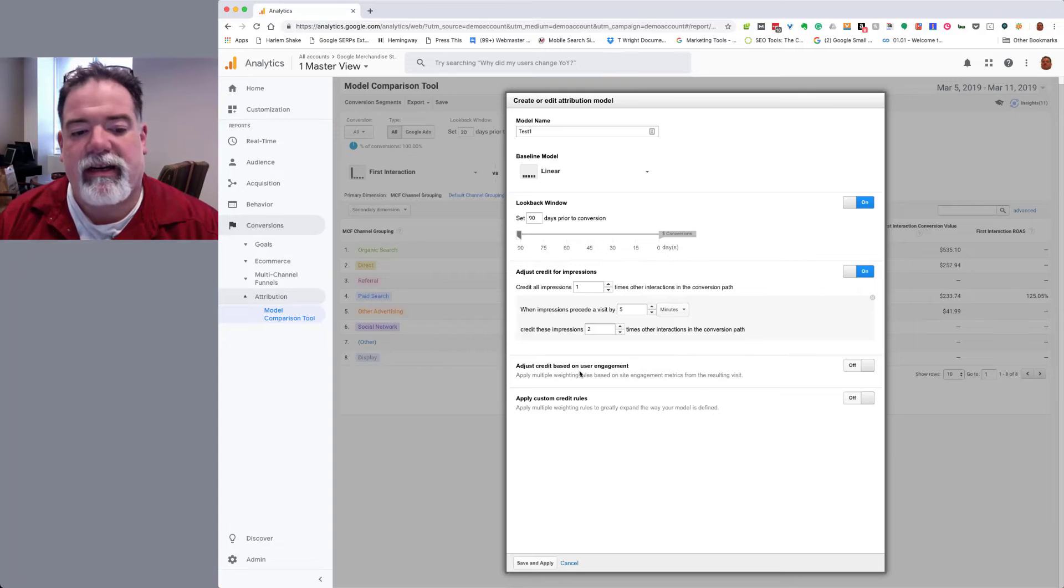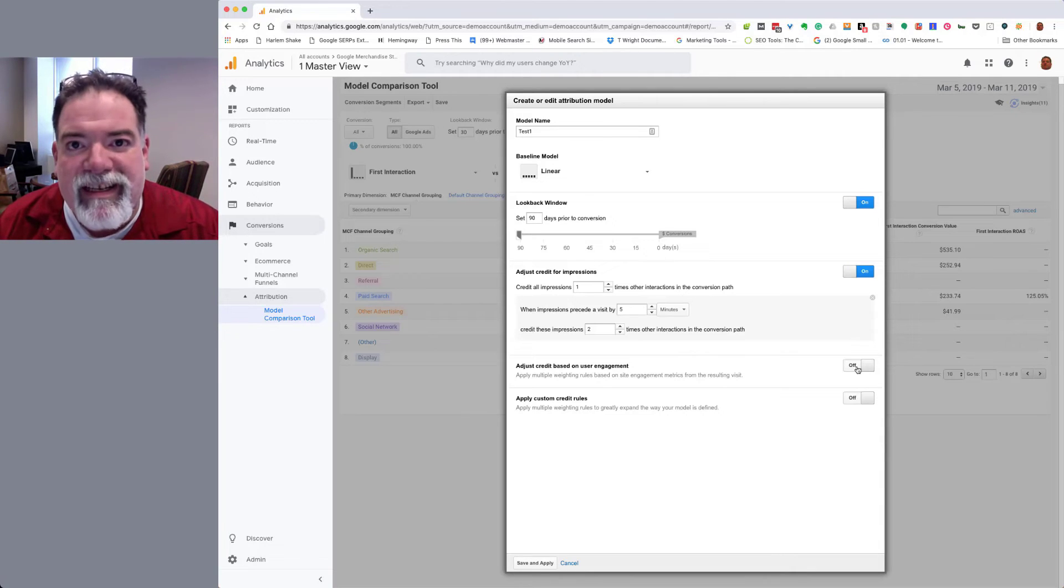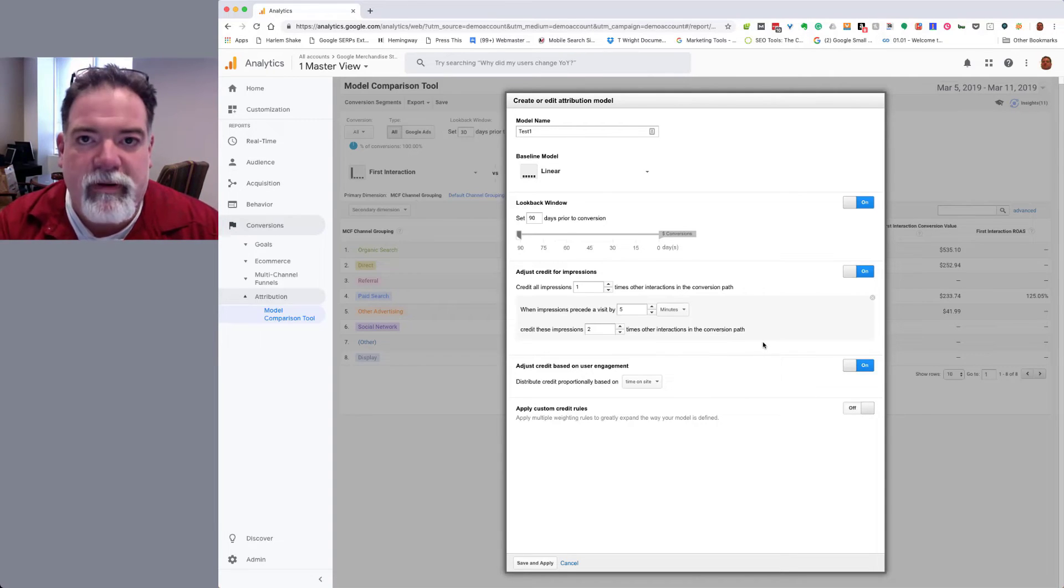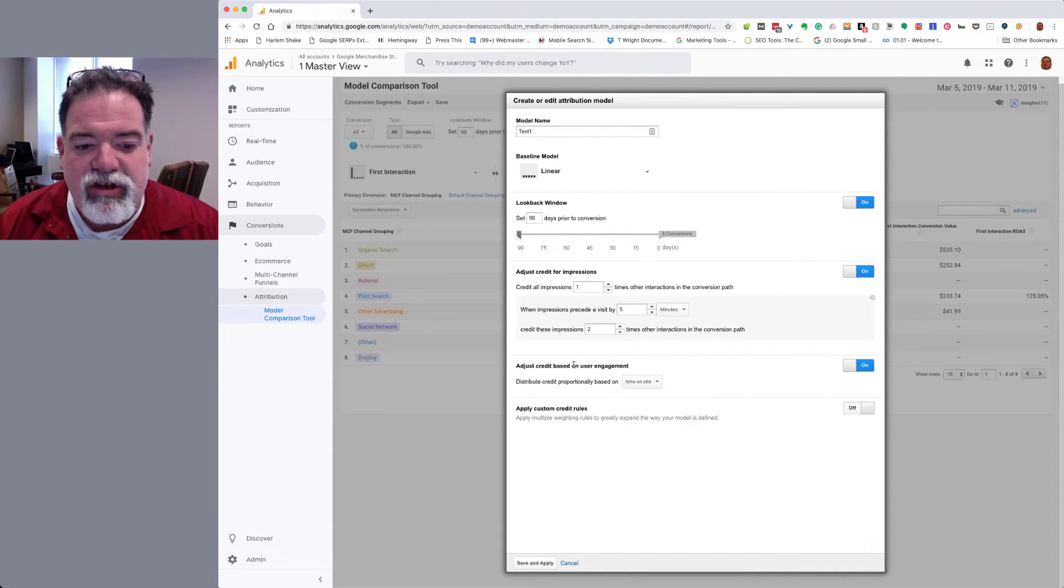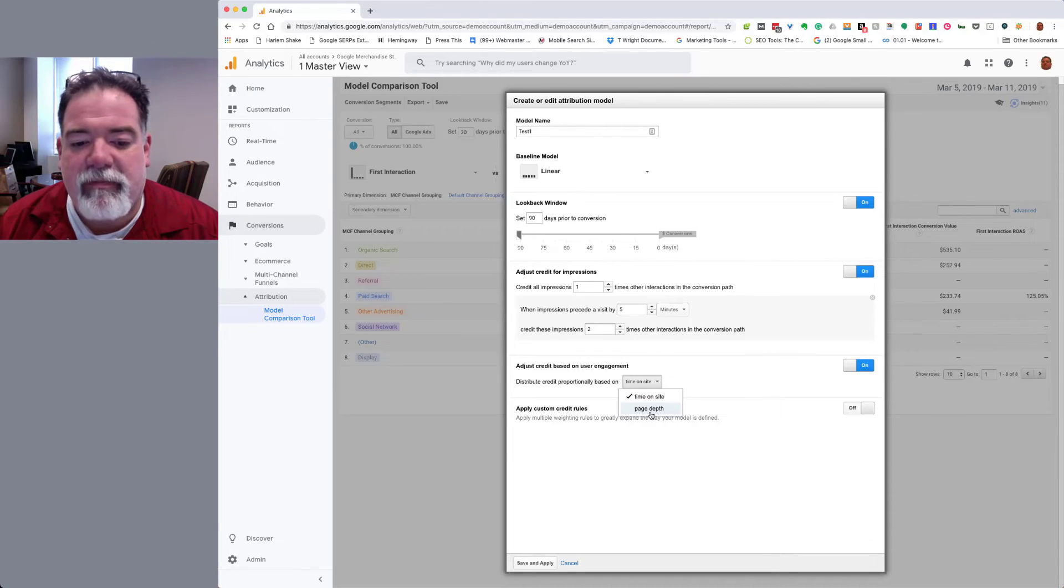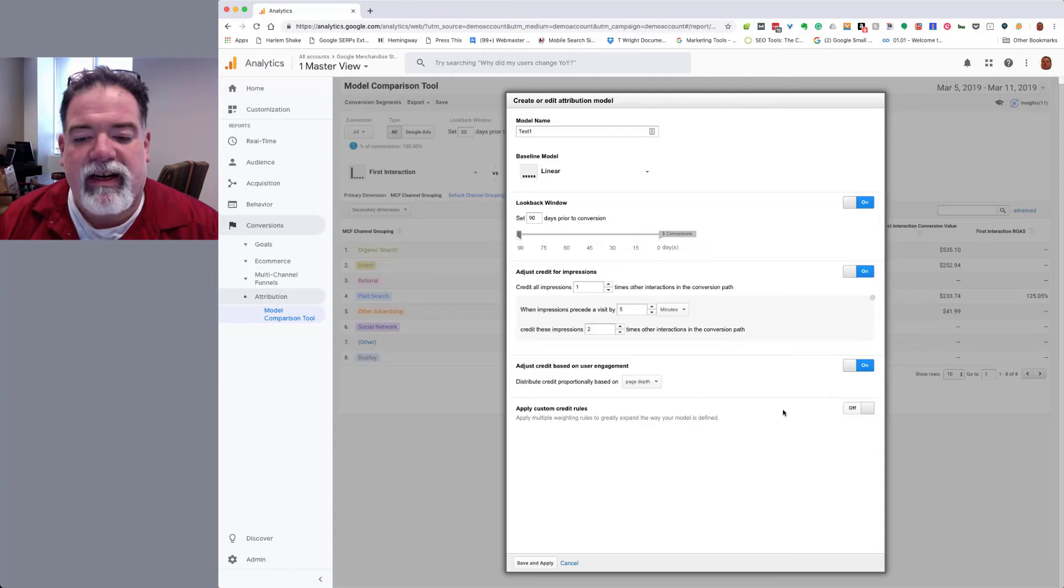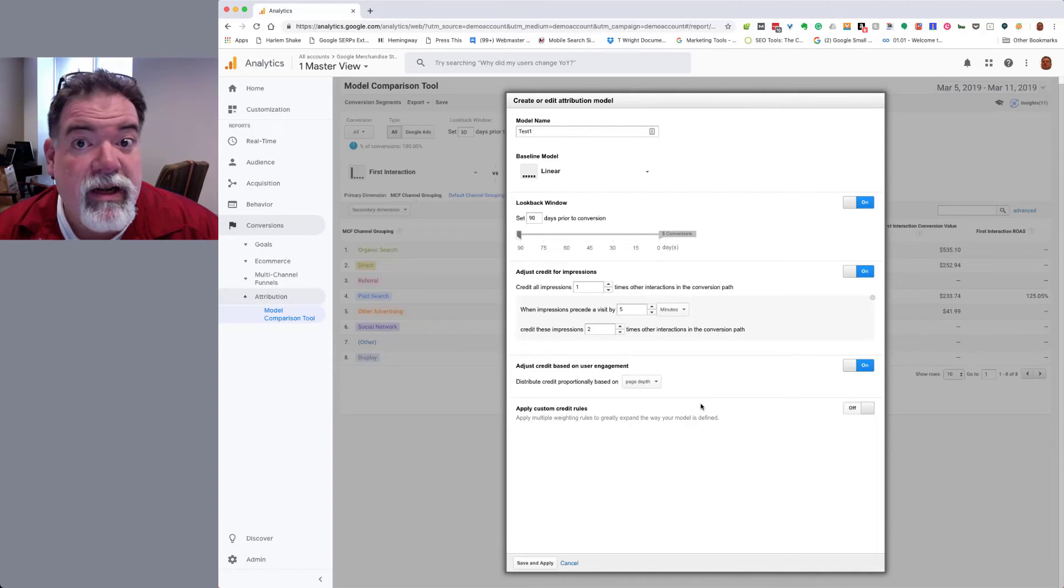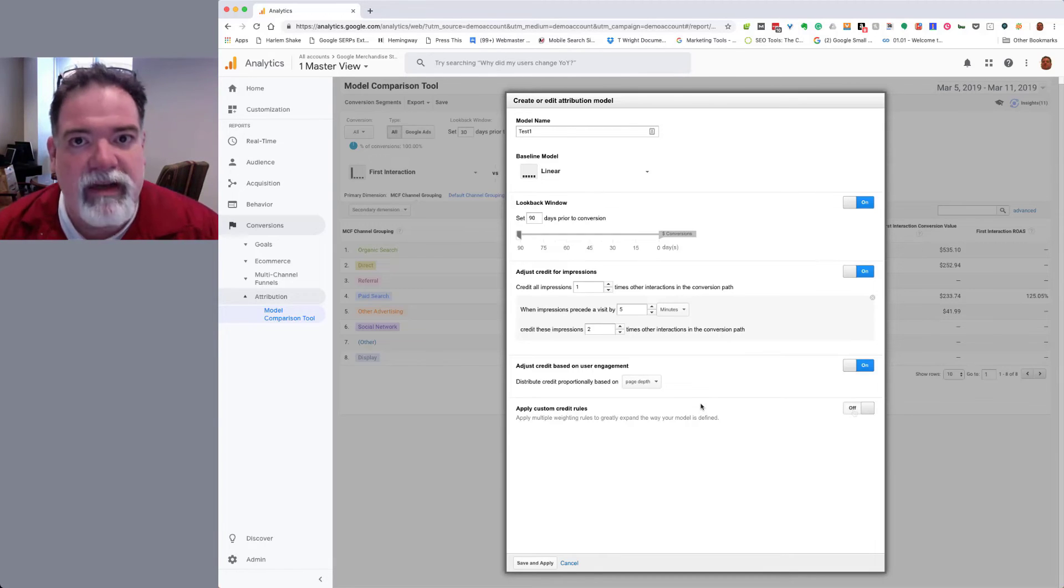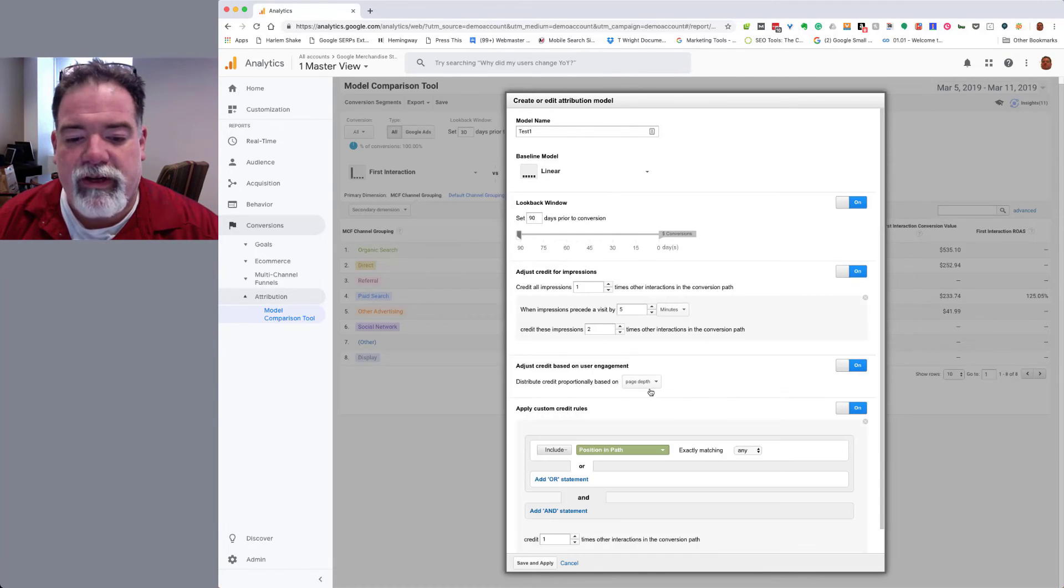Then we can adjust the credit based on user engagement. Basically this is the rules-based stuff I was talking about earlier. I can distribute the credit across, remember linear distributes the credit across evenly for each interaction touchpoint. So I can distribute them based upon time on site or page depth. Page depth is how many pages that they view. Now typically, when I'm putting this together, I'm not going to put all these variables in on one custom. I don't like doing that. I don't recommend you do it either. It gives you too many variables and honestly, when we have too much data, we have no data. So I like to kind of test these one at a time.